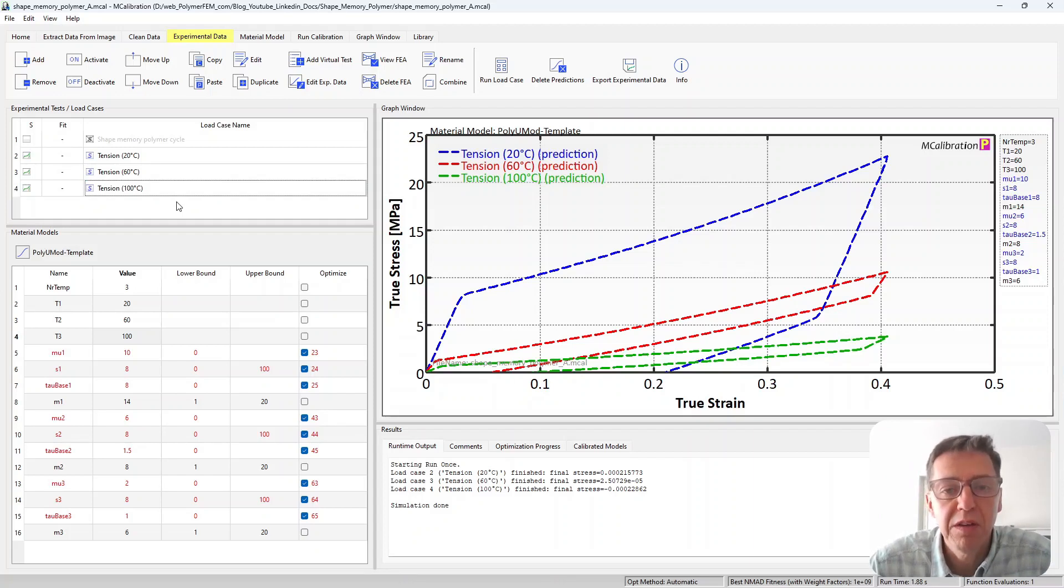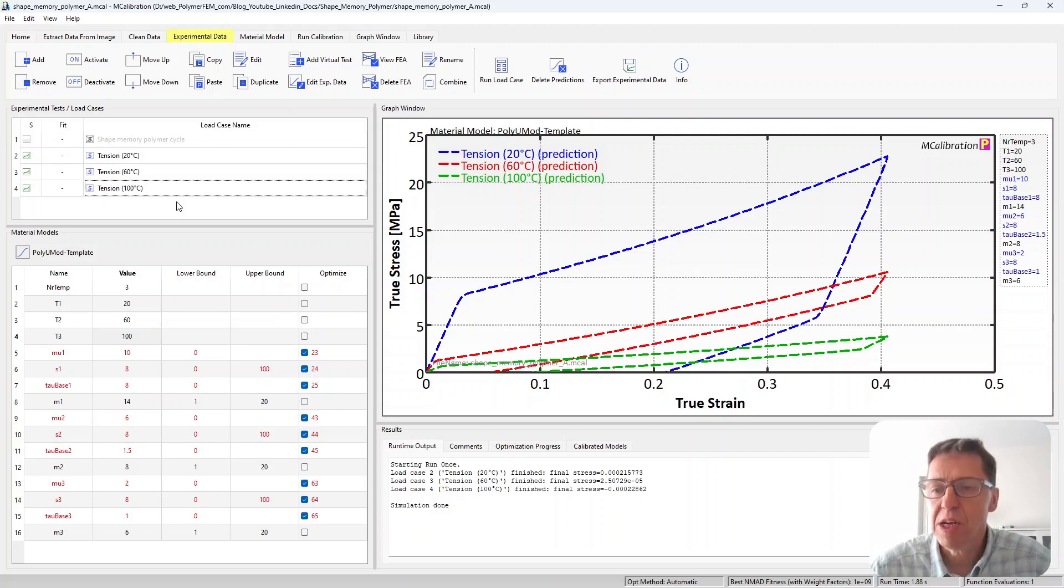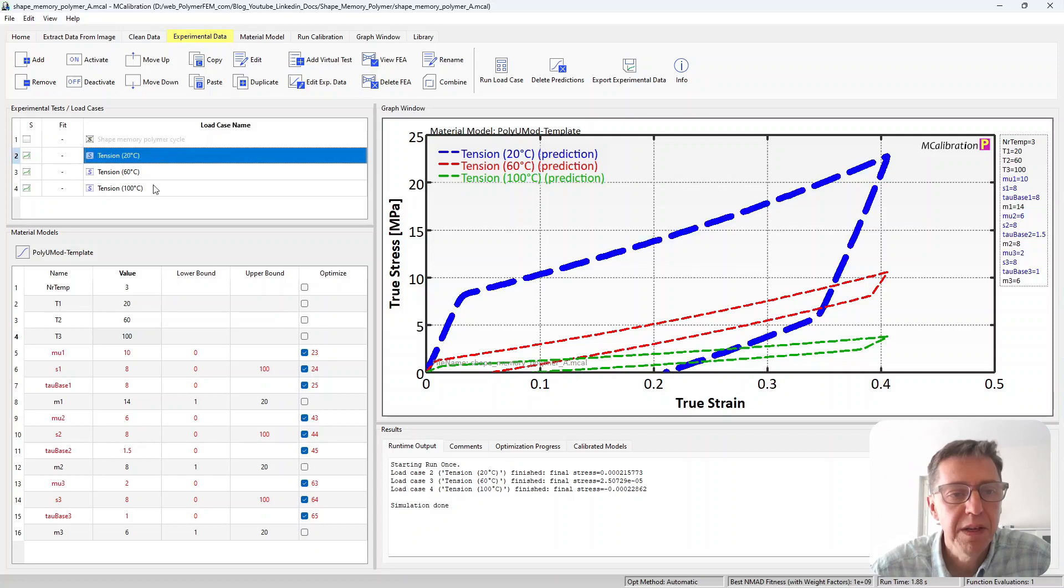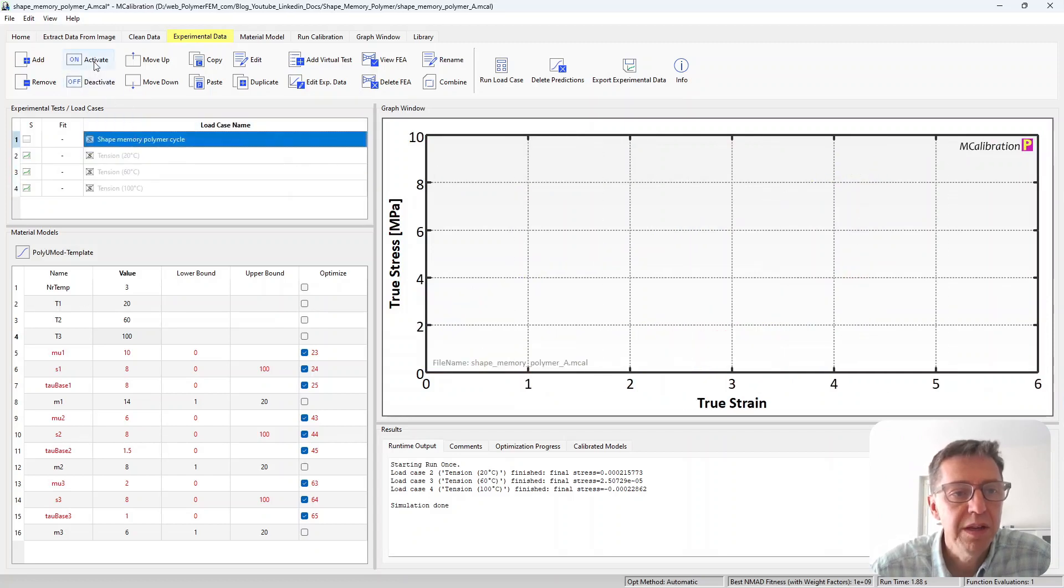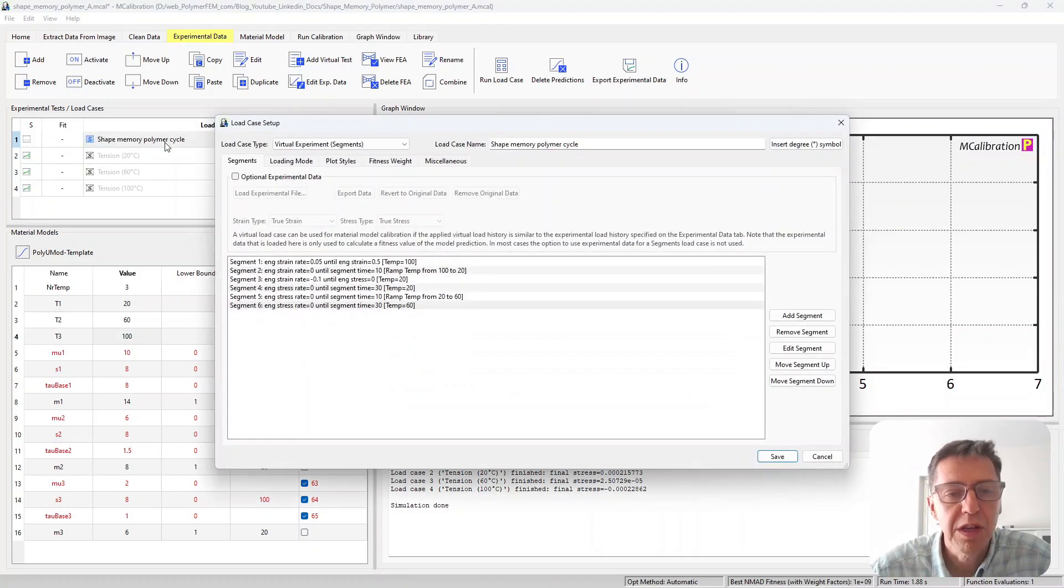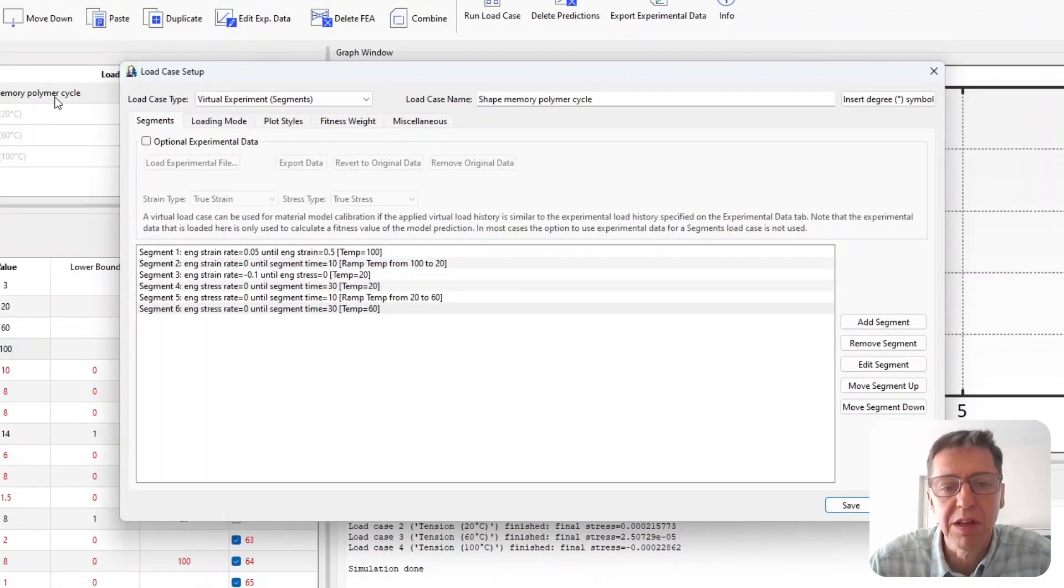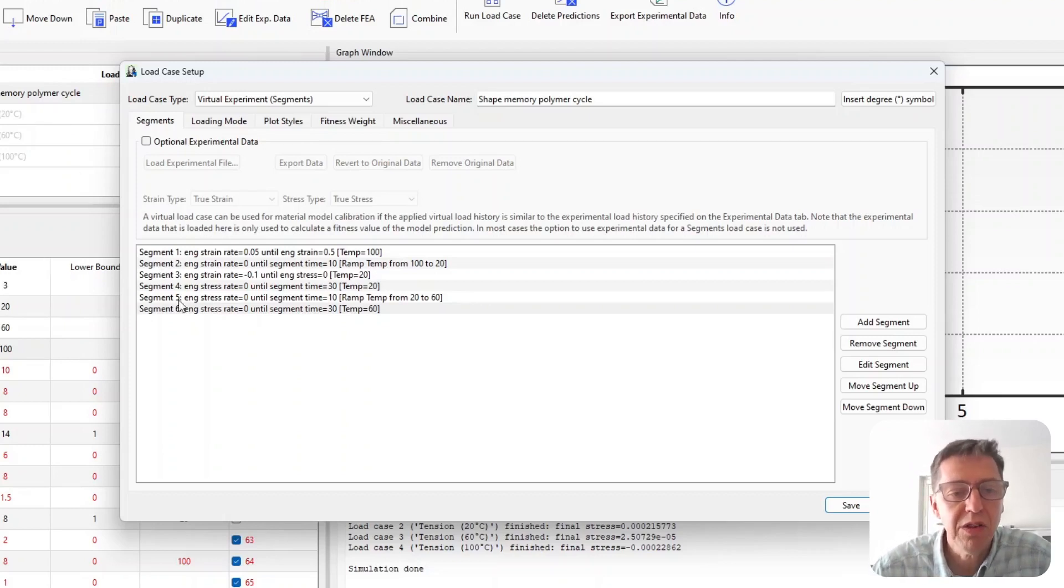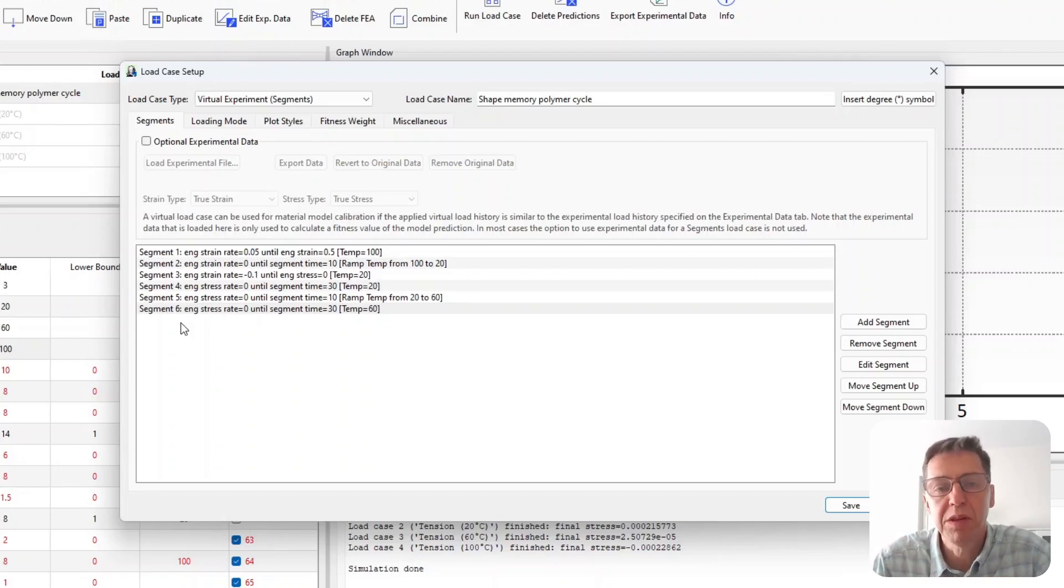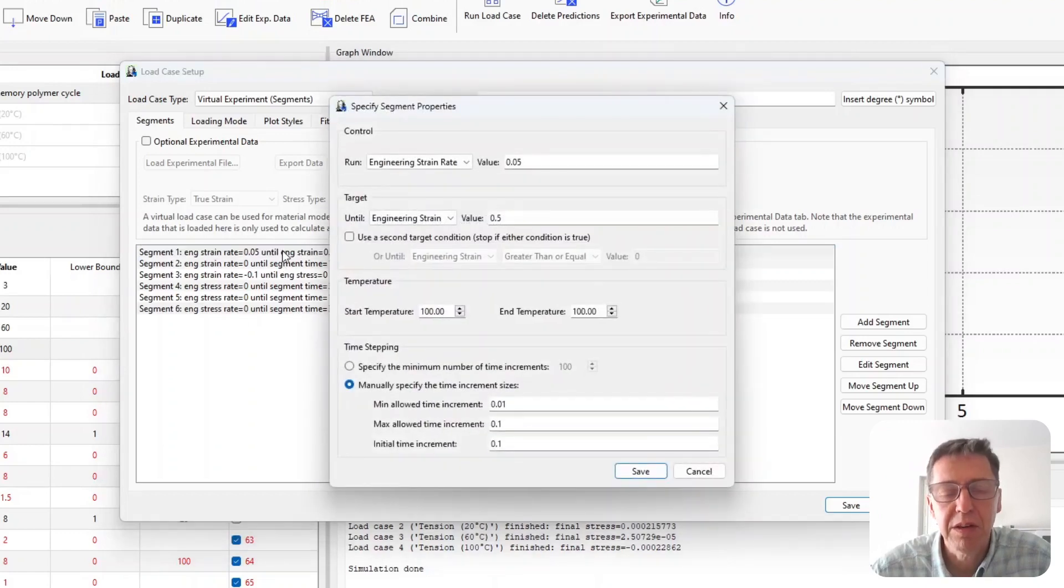Now let's take a look at the shape memory effect that we really want to focus on here. So I have a load case here that I set up. I'm going to turn off these and I'm going to open this shape memory effect load case. This is also a virtual experiment and this is something that's really interesting that you can do so quickly and easily in mCalibration. I have six different segments here in which I ask mCalibration to perform this cycle of events that we're interested in.